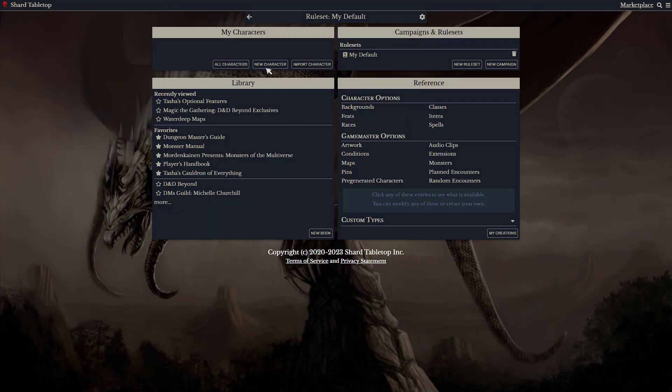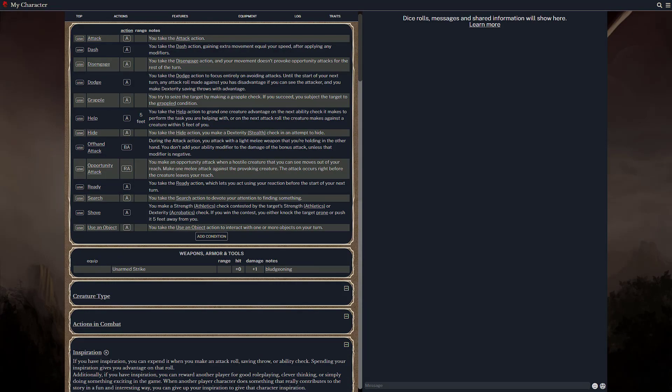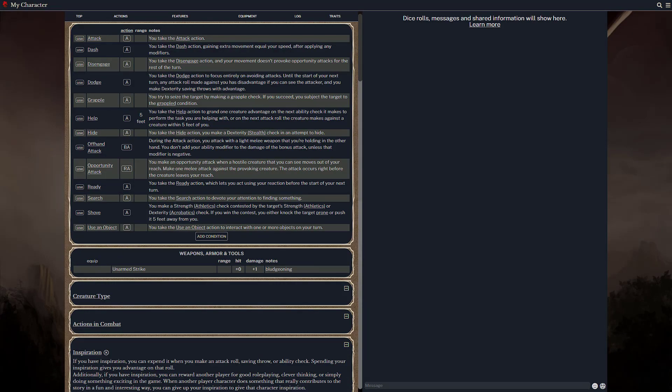If you start a character for this ruleset, you can see that the sheet includes some extra choices. Additionally, it includes several clickable actions.